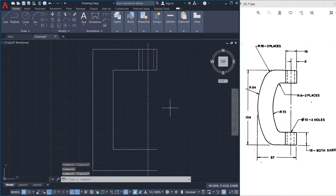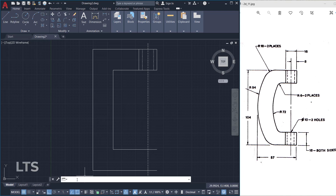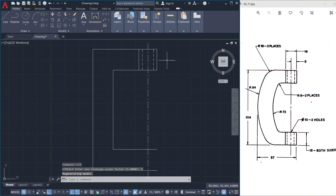But here we have to scale these line types so that the spacing between the dashes will be more visible. For that I'll give the LTS command, which stands for line type scale. Then I'll give a higher value — I'll give 5. Now you can see the line types properly.